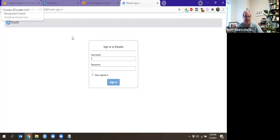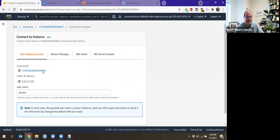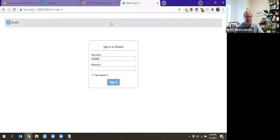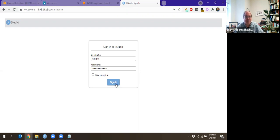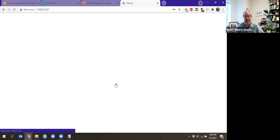And here you get your RStudio sign in. Your username is going to be RStudio, because that's how Lewis Allstead assigned it. And your instance ID is going to be your password. If you click stay signed in, next time you come on to your web page, it should log you in automatically with that.